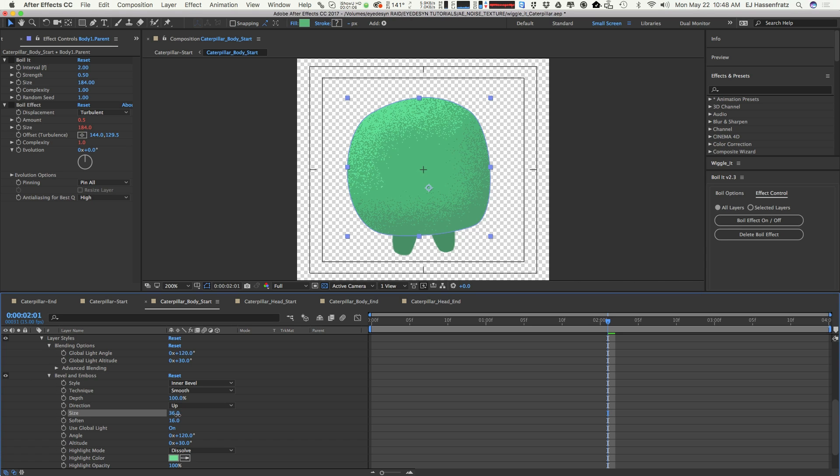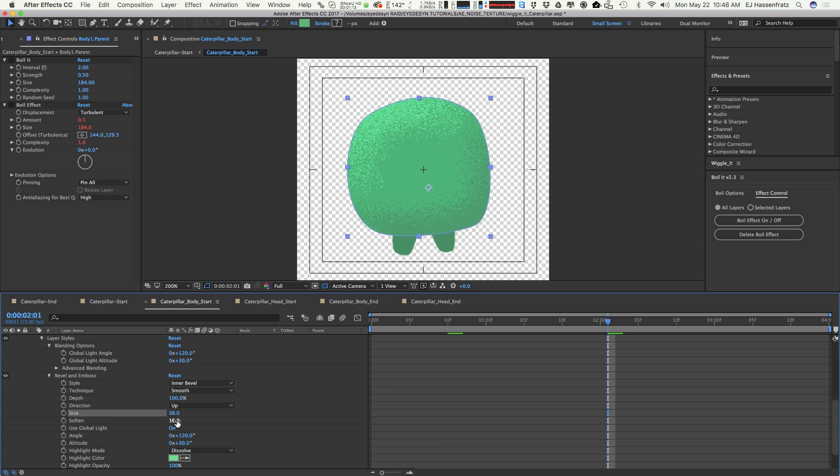You can see that if I wiggle the size as I'm scrubbing back and forth here, you can see we got some kind of animated action going on. Same thing with the soften. You can get just kind of subtle movements with that noise.